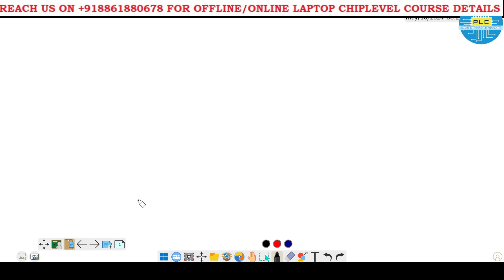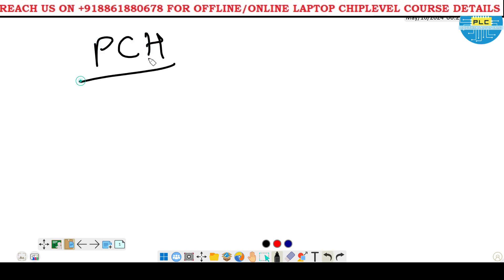Welcome to Povetra LaptopCare. Today I'm going to discuss a very important point - a very important chipset. That is called PCH. It's most important.